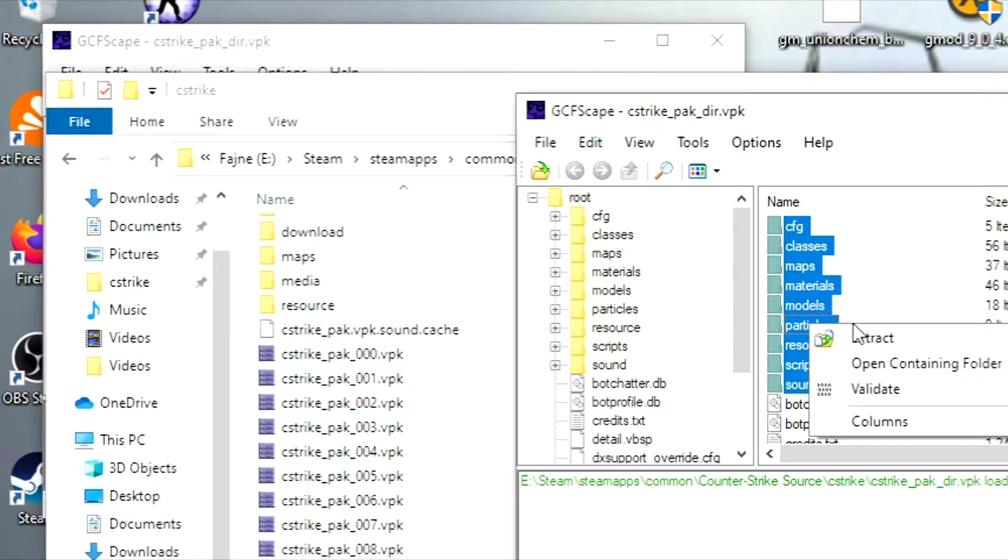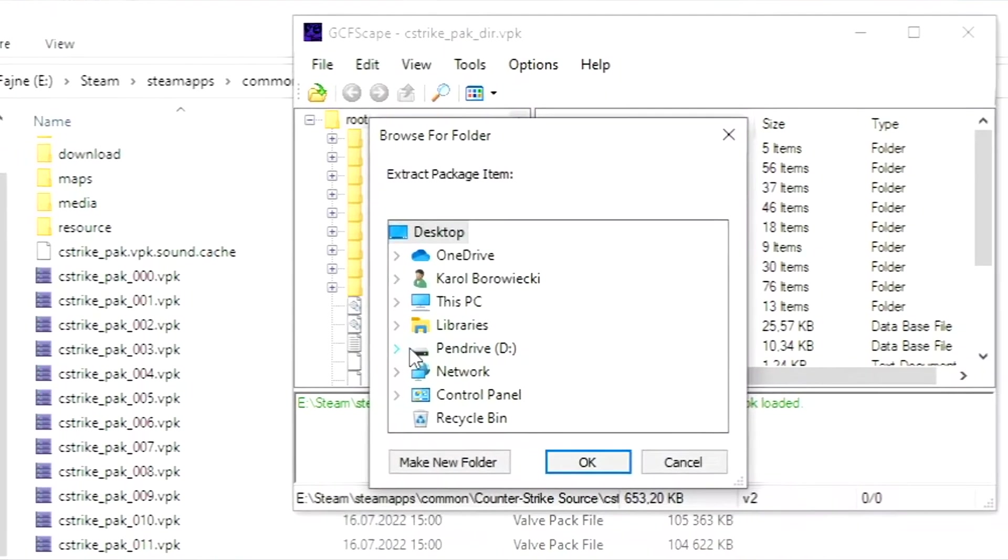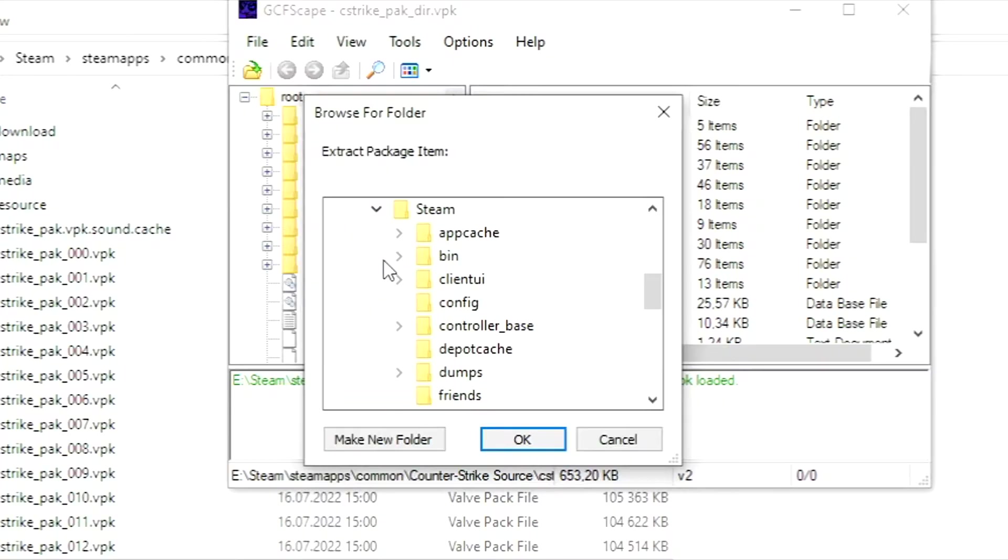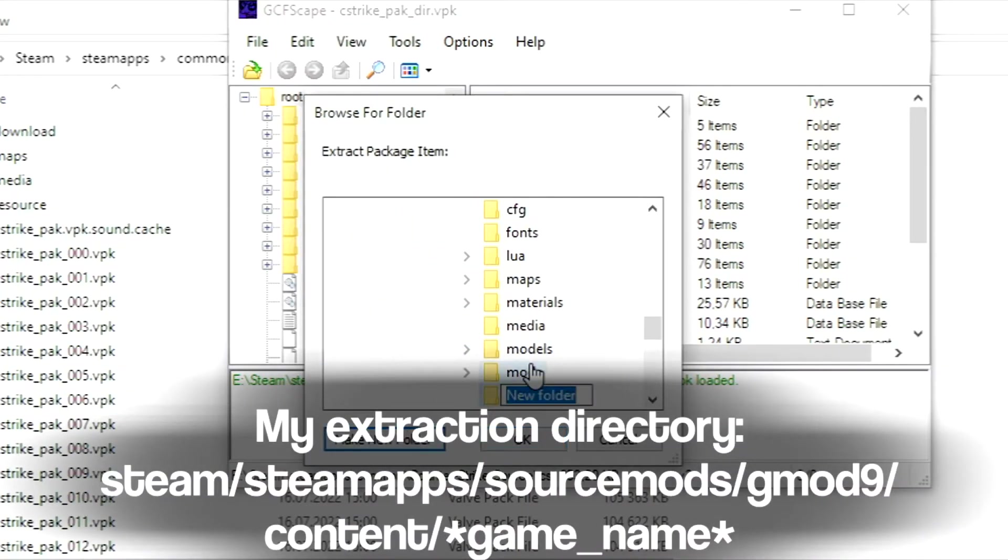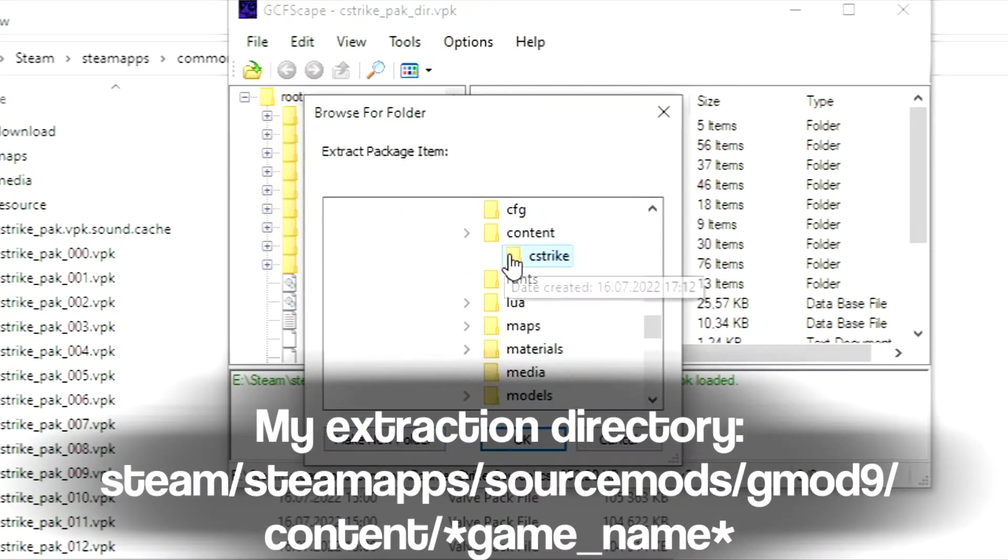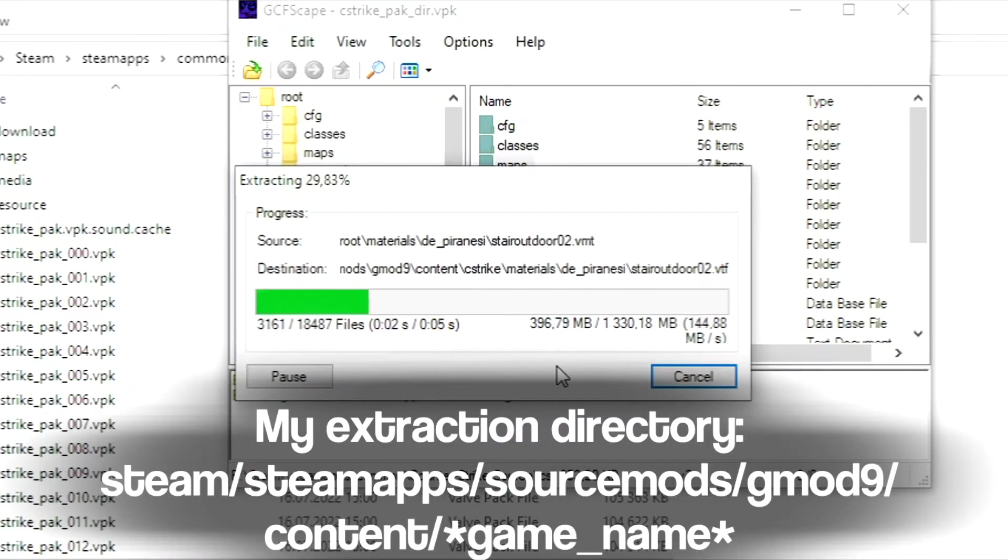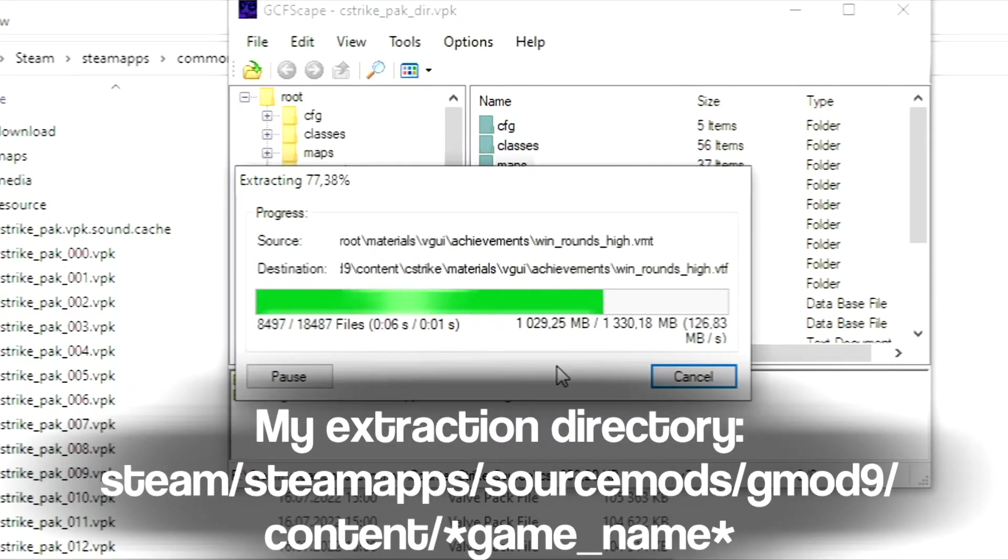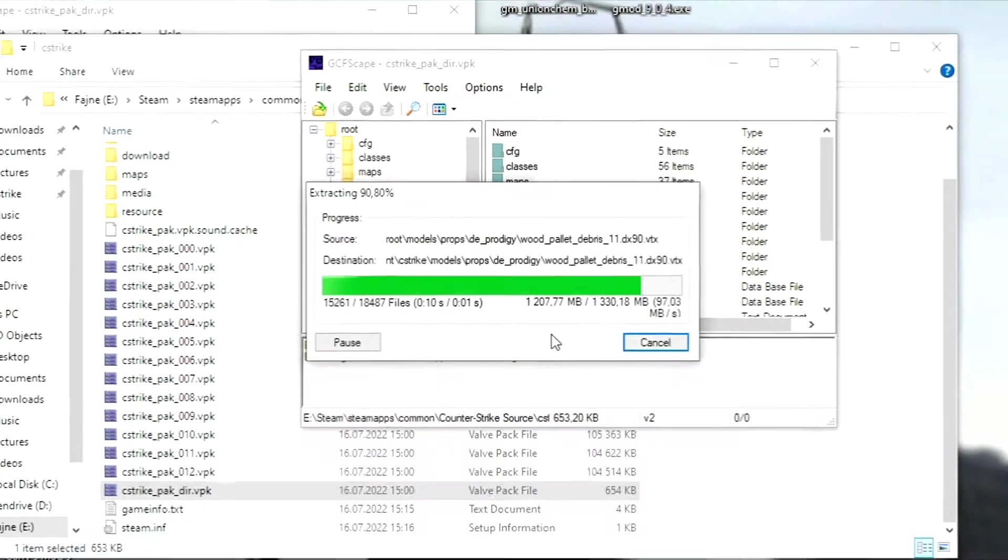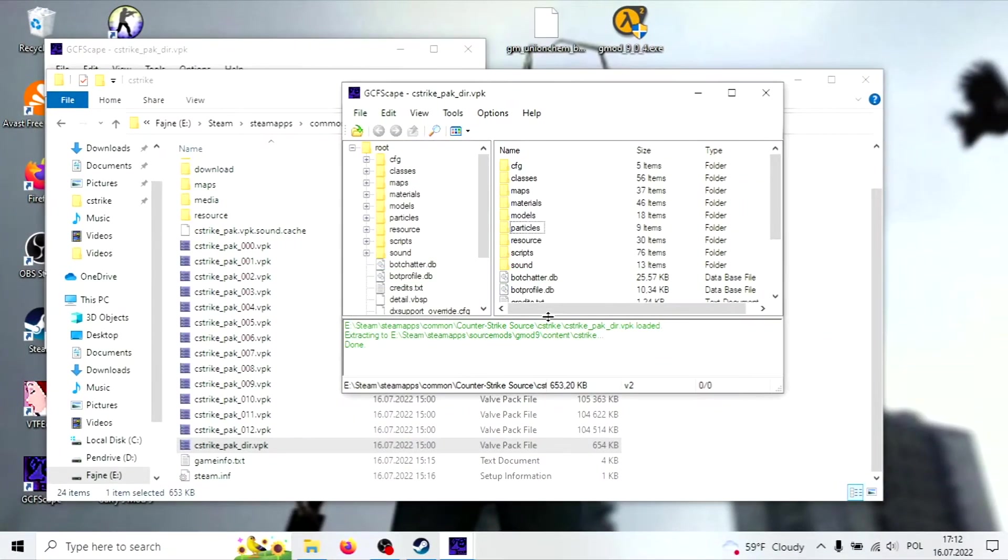Right click the selected folders and press Extract. Specify the folder where you want the files to go and repeat the process for as many games as you want. I suggest including Counter-Strike Source and Half-Life 2 Deathmatch.